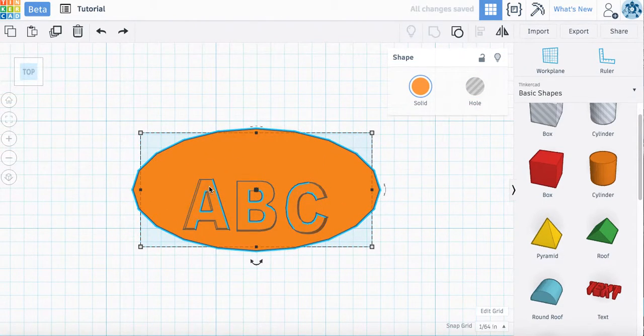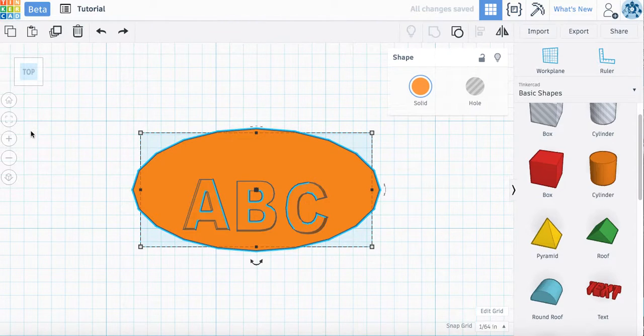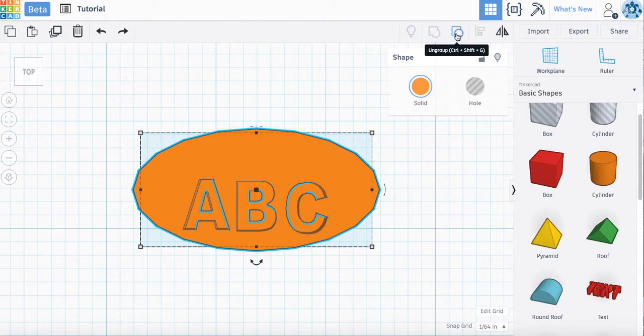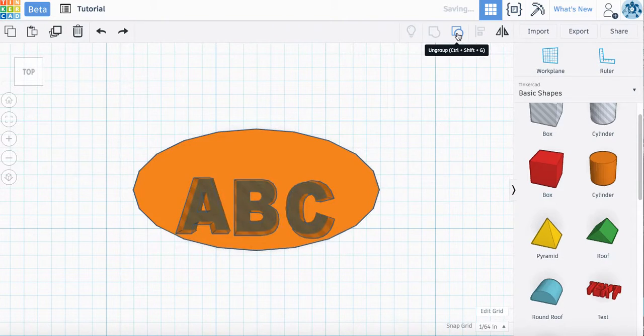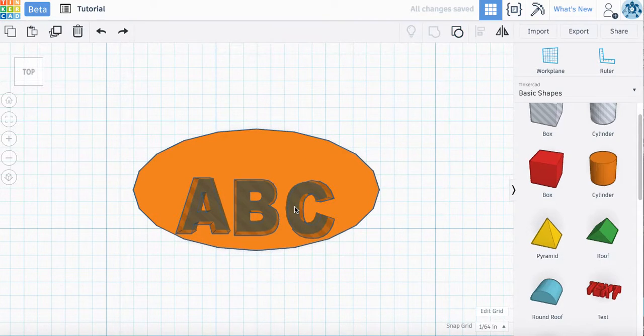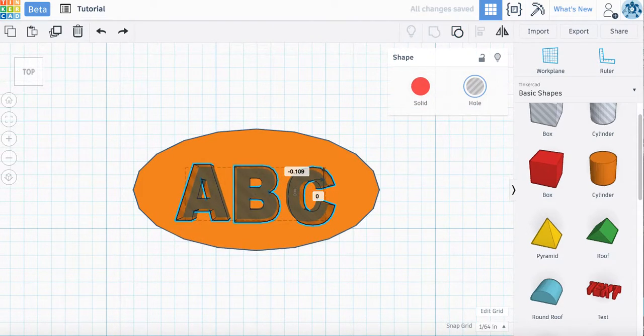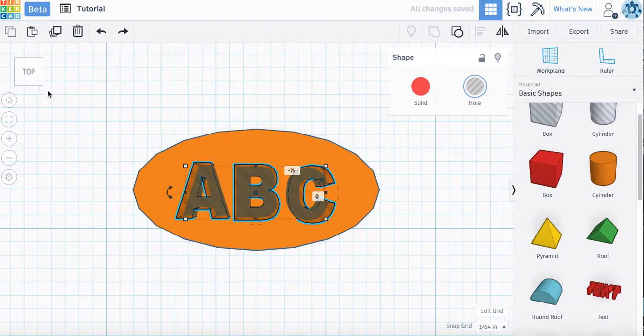So you can see it's dipped in a little bit. It's kind of hollow there. Let's say I want it to be moved up a little bit. I can ungroup it, take my letters, move them up.